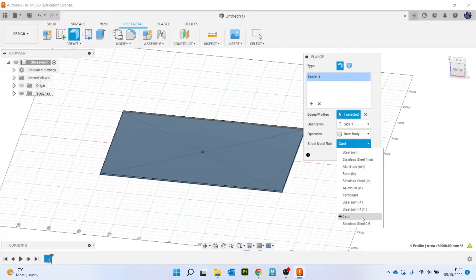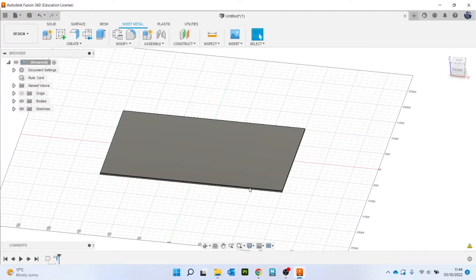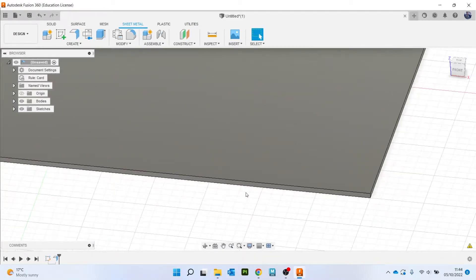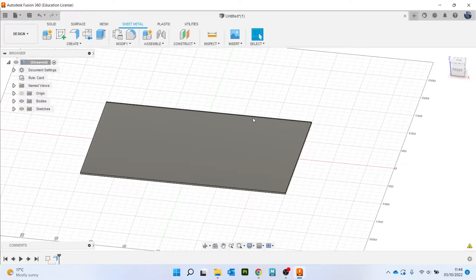And I'm going to click on OK. So that's the thickness I said it should do, and it's also going to show you how it's going to bend, so I'm going to show that now.